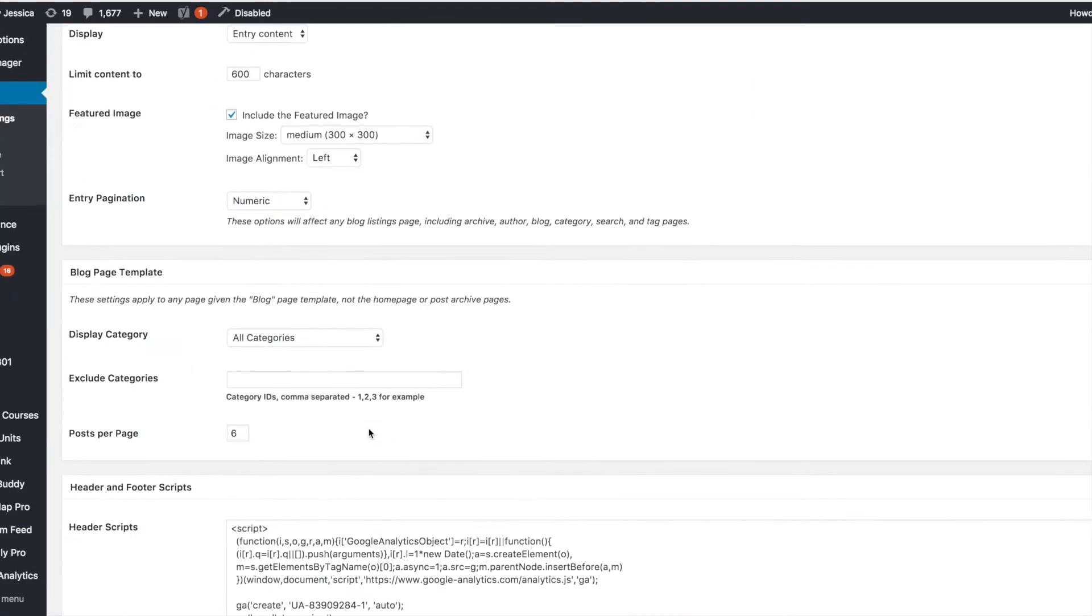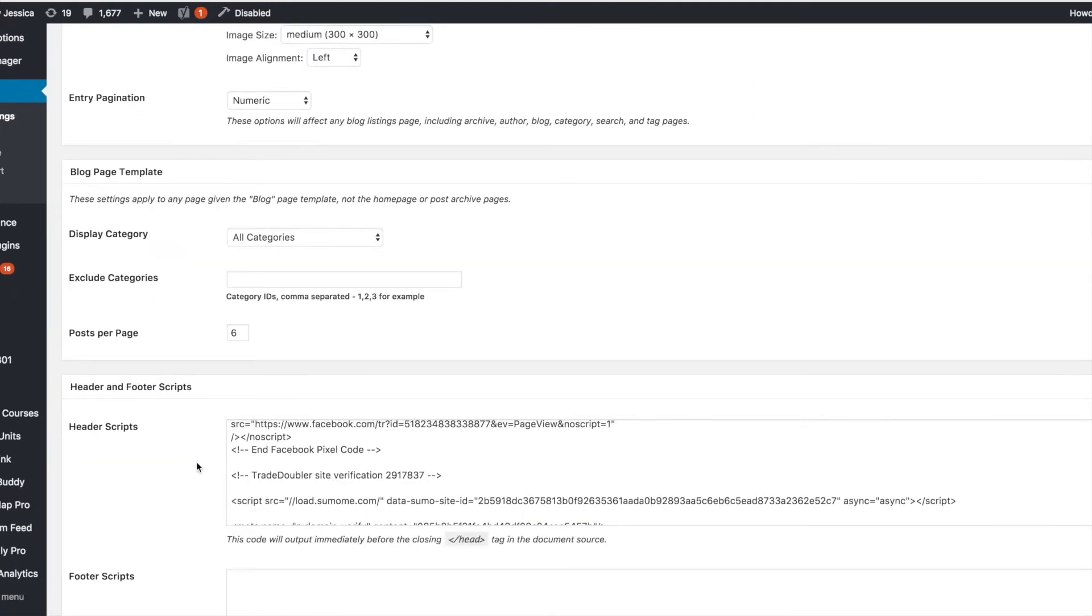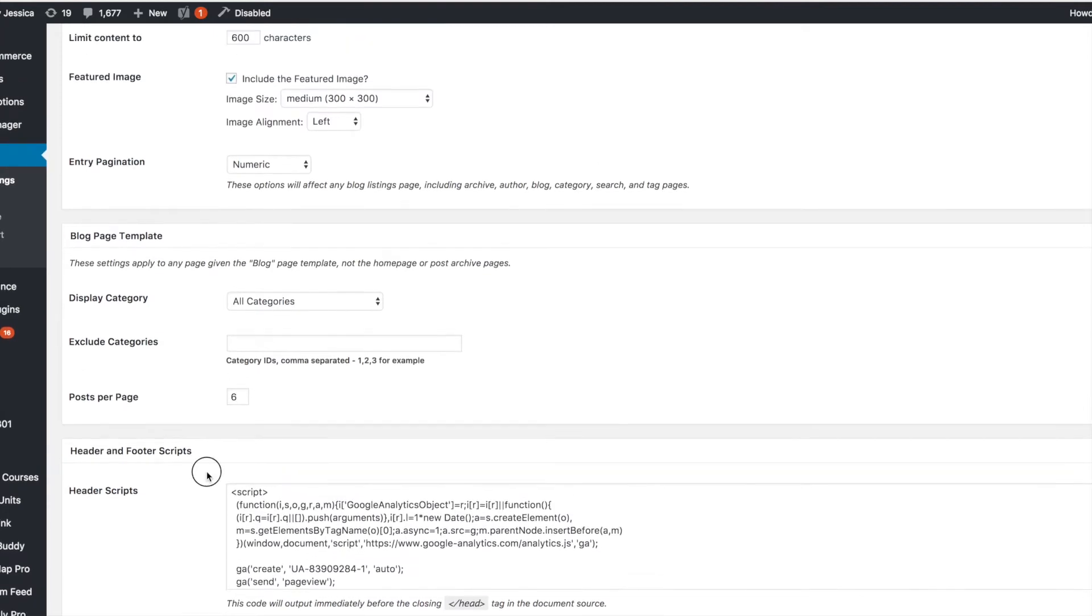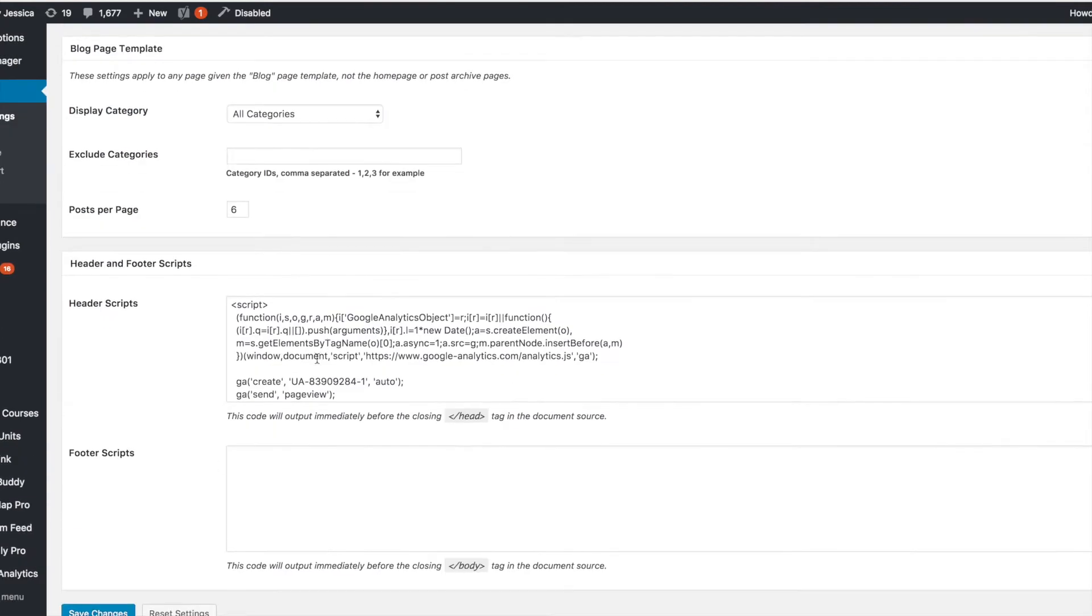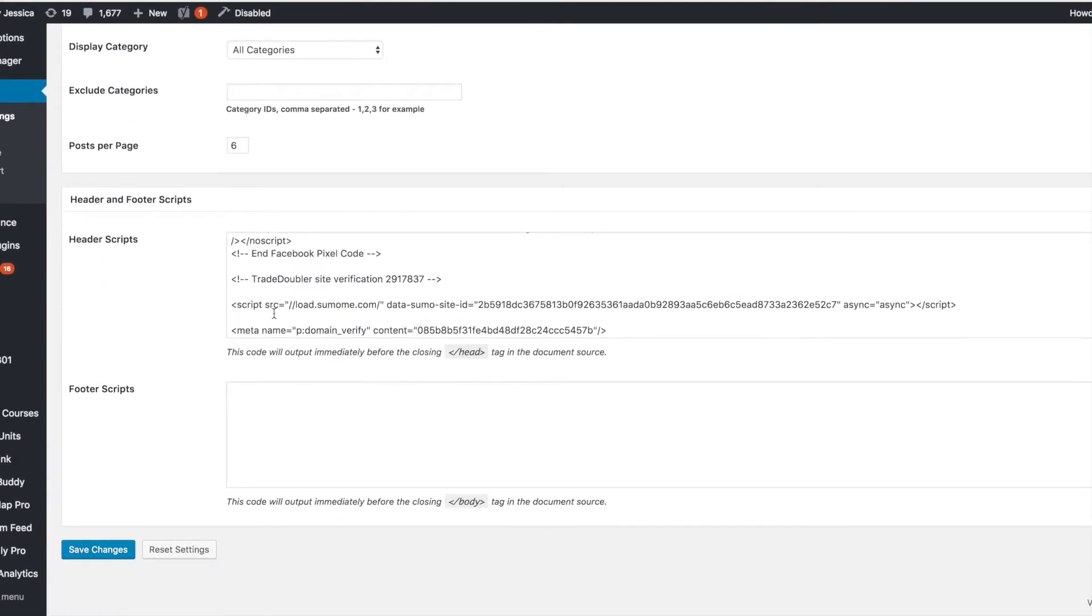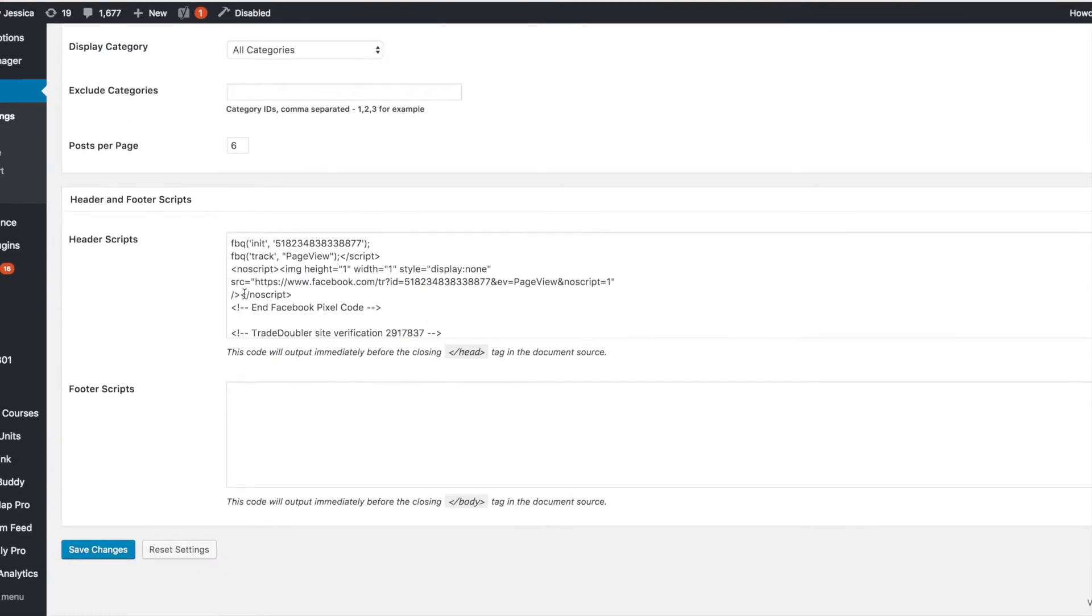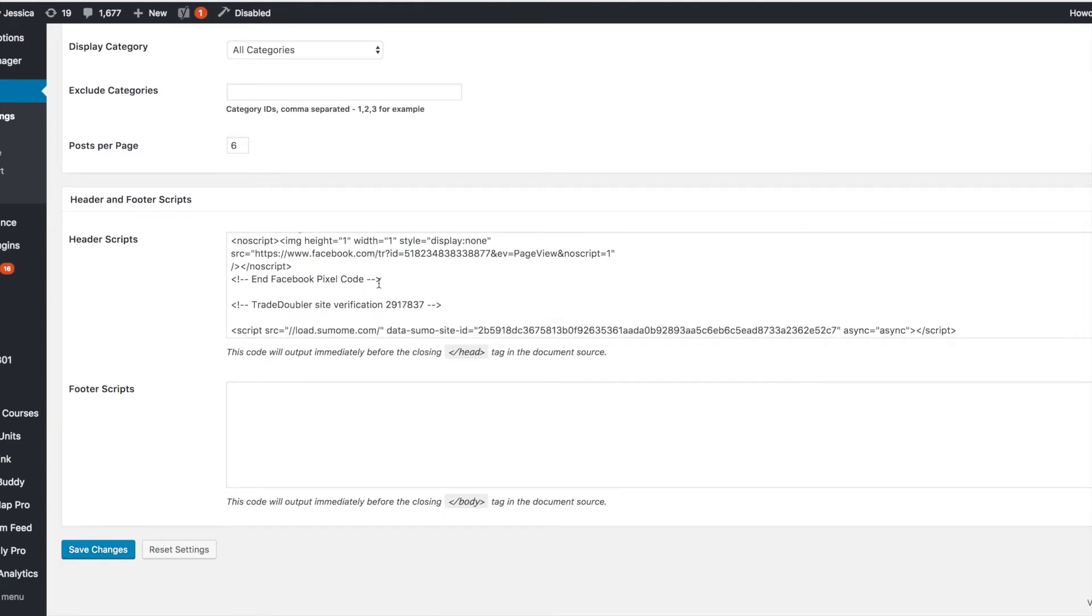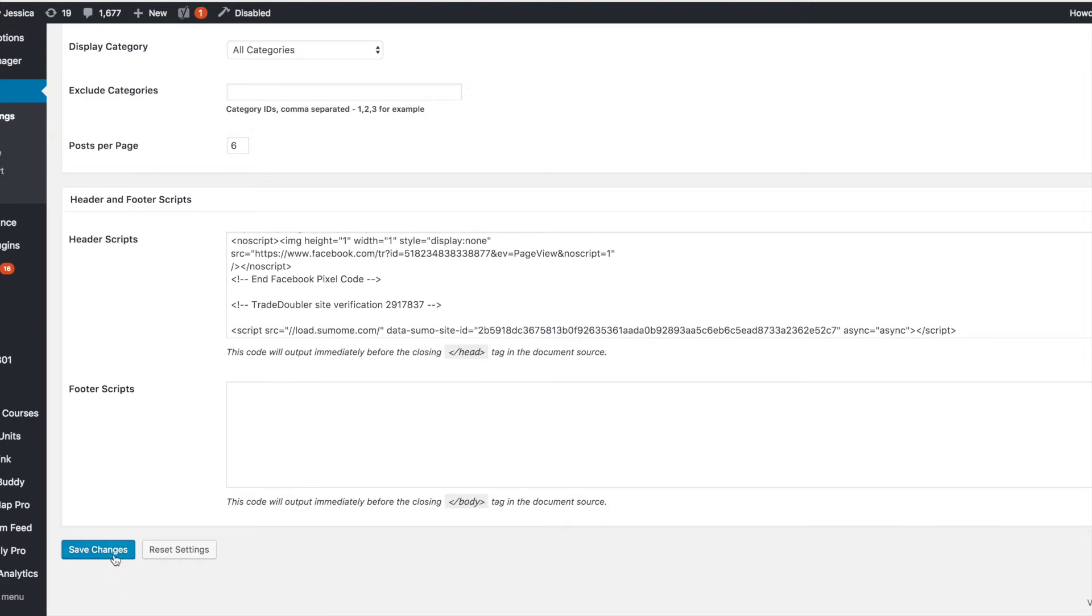Scroll down to header scripts and paste it in that box. You likely won't have anything there yet, so you'll just paste it there. If you do have something there, enter down a couple spaces and paste it underneath it. That's it. And then just save changes.